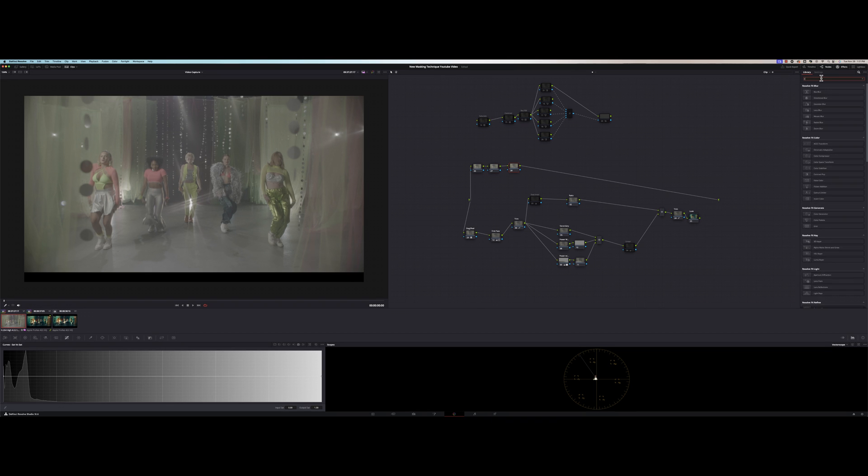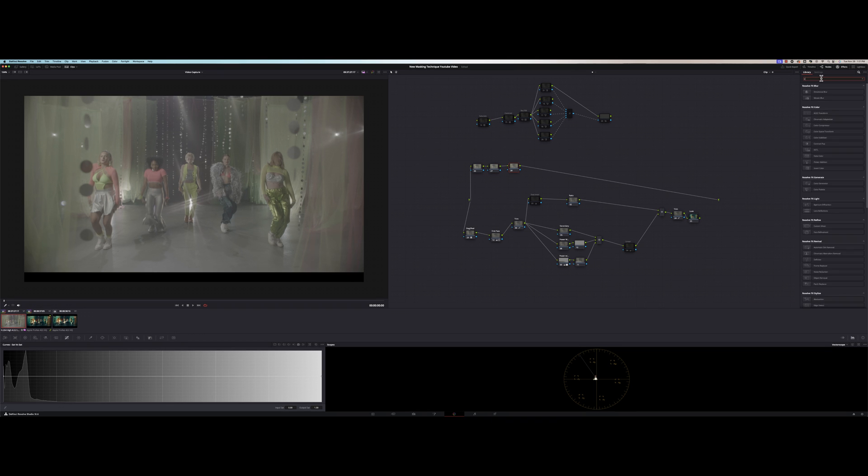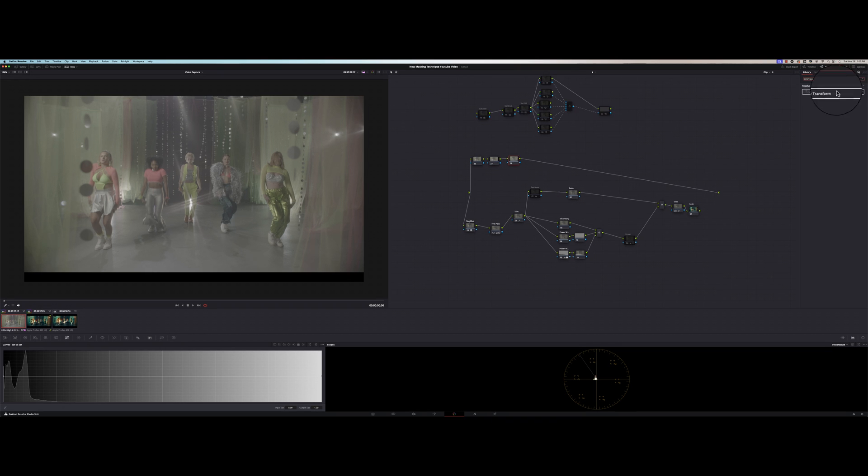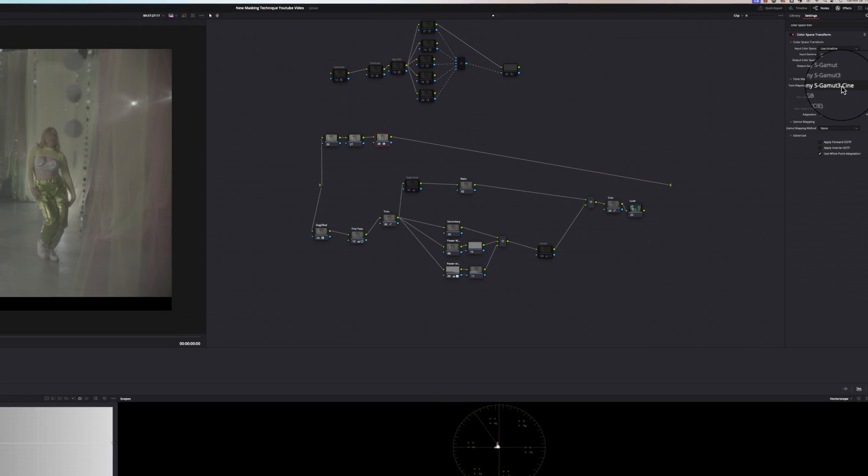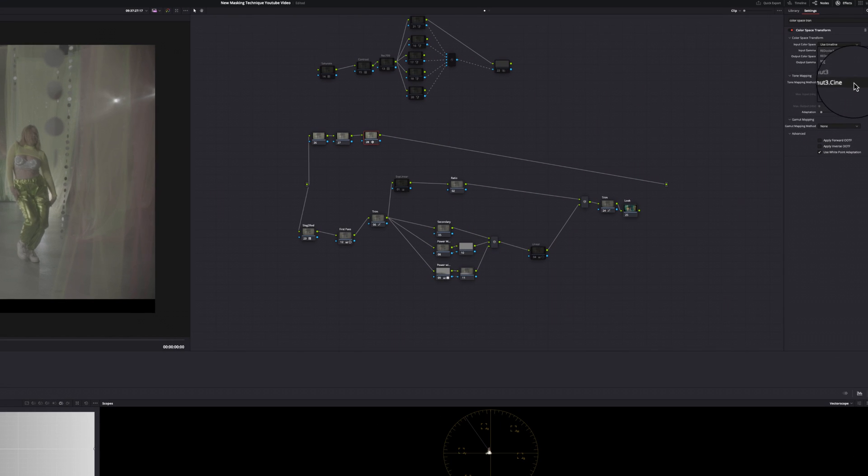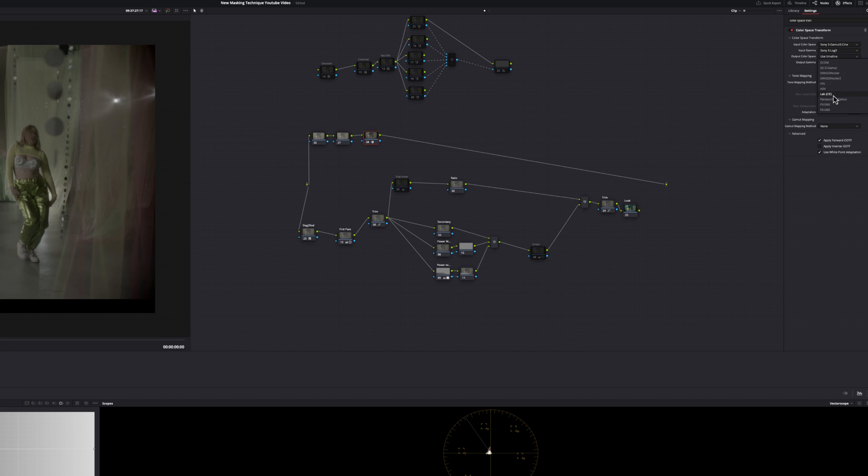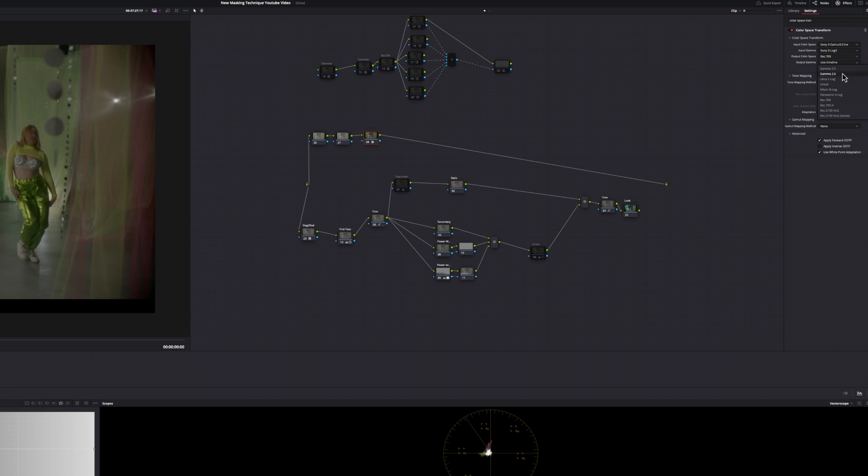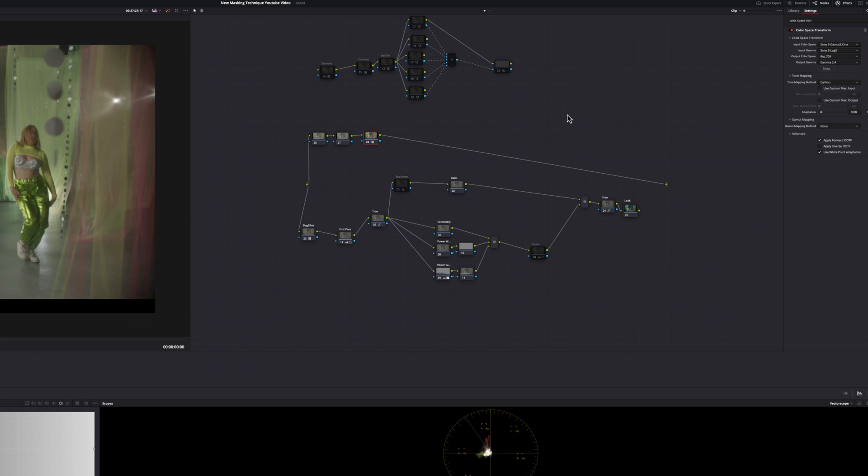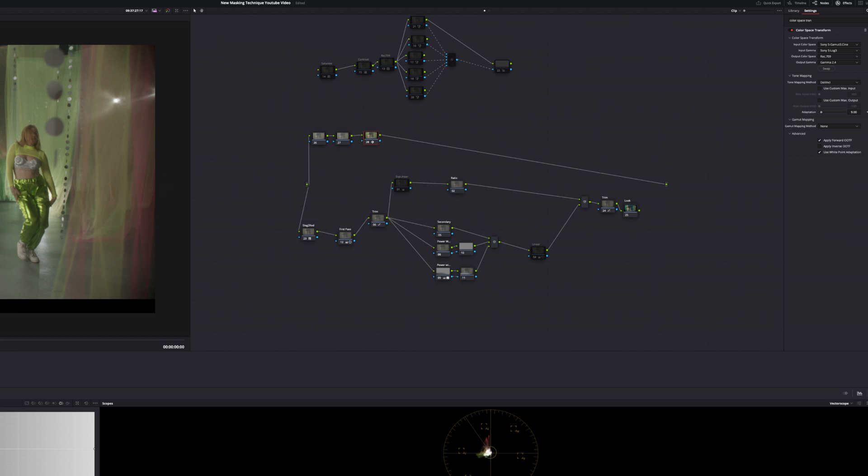The first thing you want to do is convert this log image into rec 709. And to do that, I'm going to use a color space transform. We shot this on Sony S-Log 3, so that's going to go in your input Cine S-Log 3, and I'm going out to my display space rec 709 gamma 2.4.